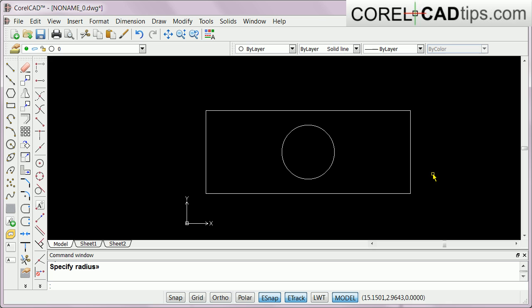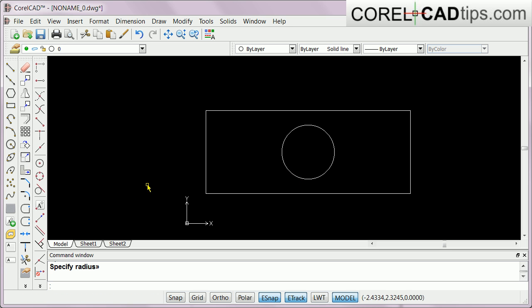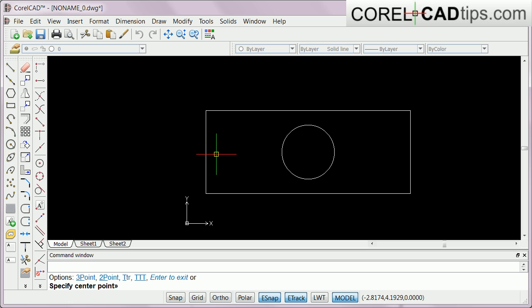The intersection of those two entity tracking lines is the center of the rectangle. I click there and make a circle at that center point. Now I'm going to make another circle here as well.